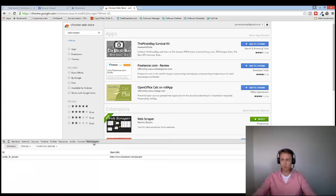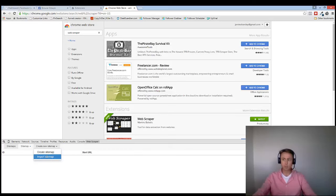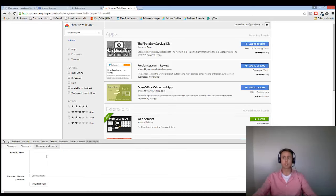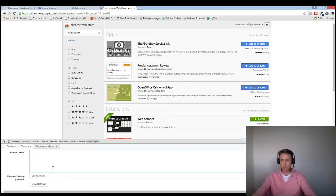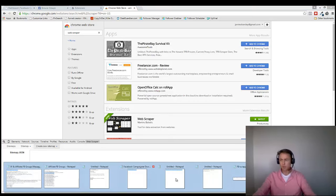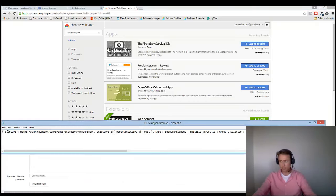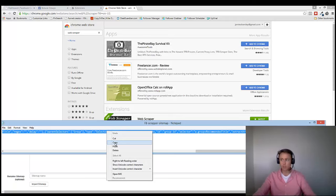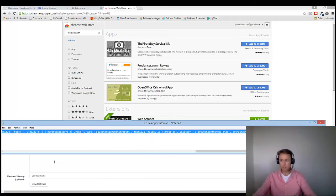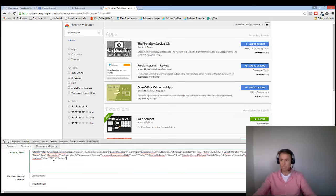So you click on Web Scraper, and what we've got to do is we have to go Create New Sitemap over here, and we go Import Sitemap. So you click on, there's a drop-down menu here. It's Create New Sitemap, Import Sitemap. So once you've hit that, I've given you a text file. Now this text file is just a long string of code that you don't need to worry about. You just copy it, and then you paste it, Control-V into there.